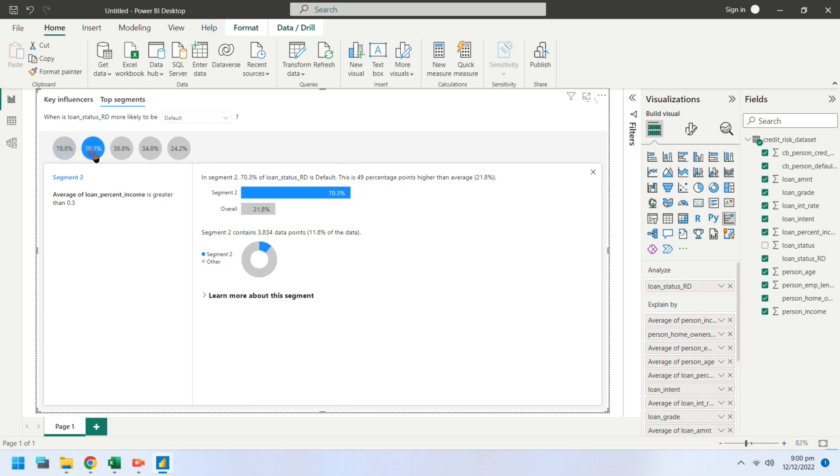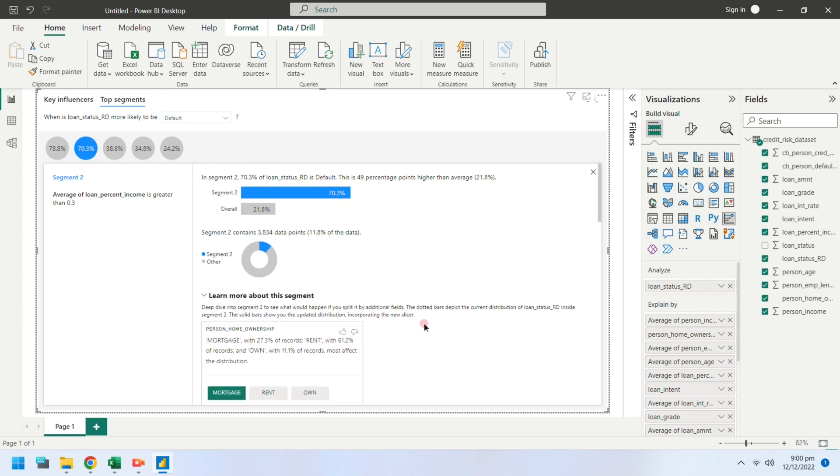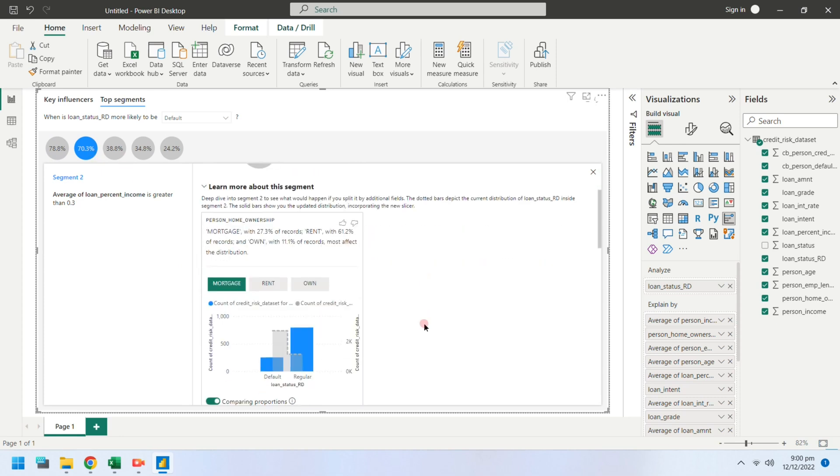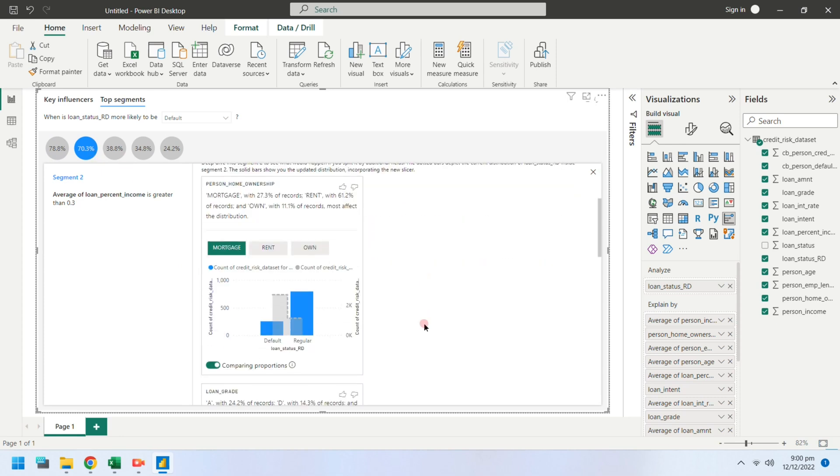Segment 2 suggests that a person is more likely to default if their loan amount is more than 3% of their annual income.